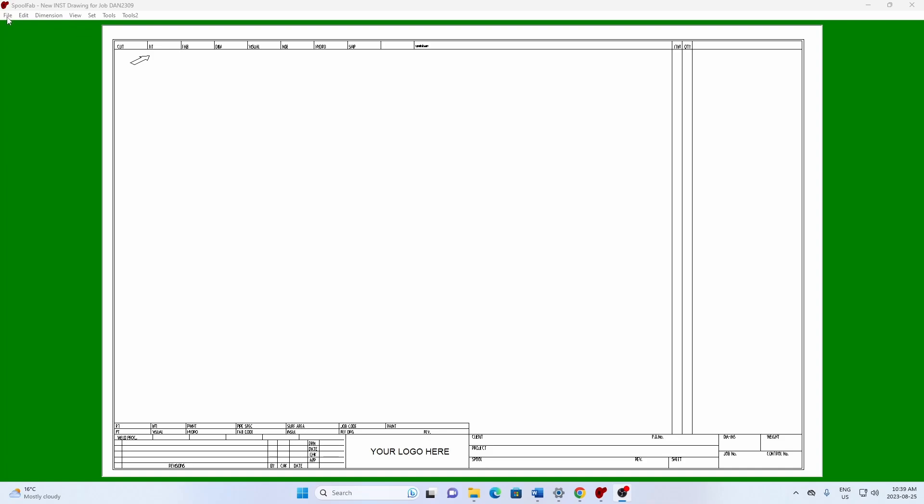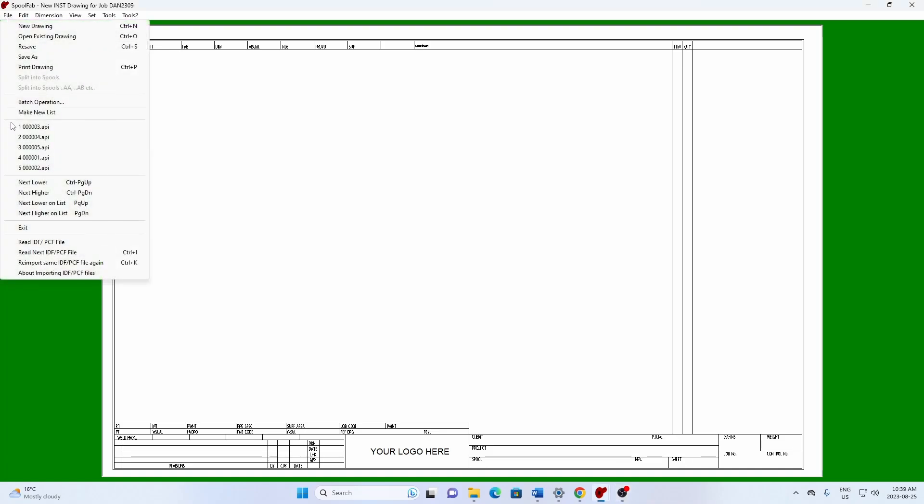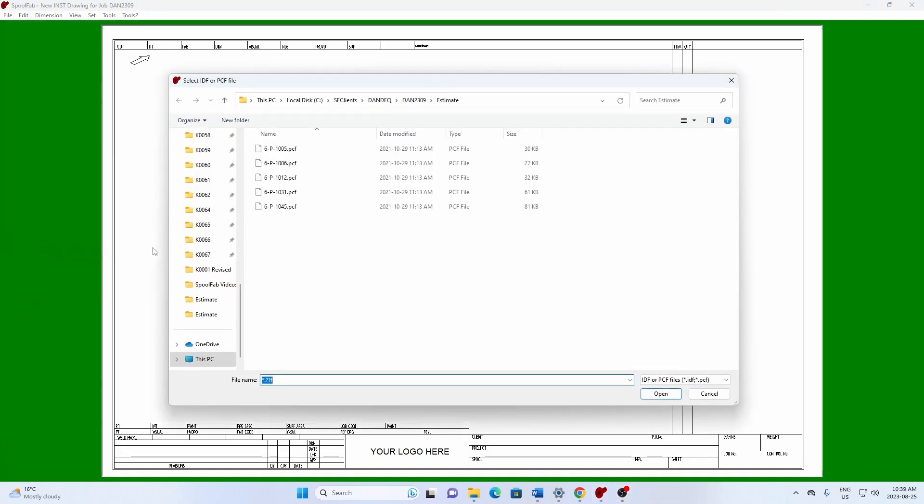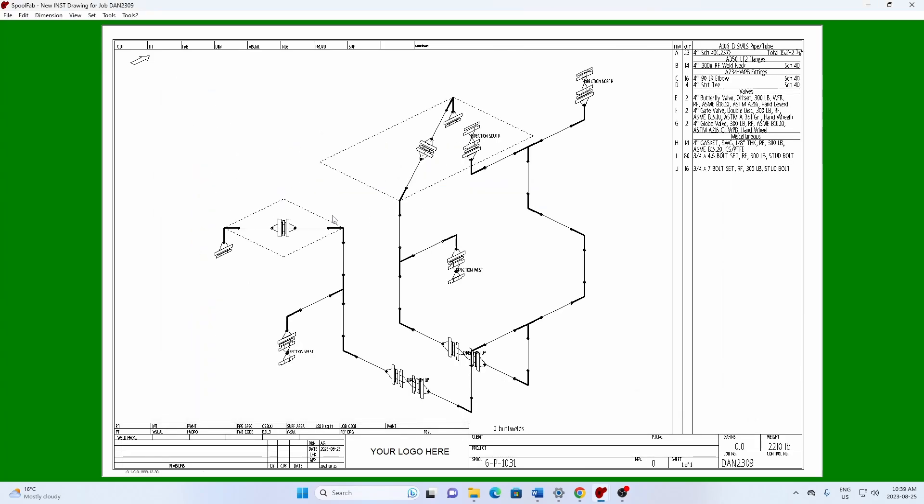We go to File, Read IDF PCF File. I'll choose this file here. Now we're not showing the dimensions here and we're not showing the item tags. That's to just keep it less cluttered.